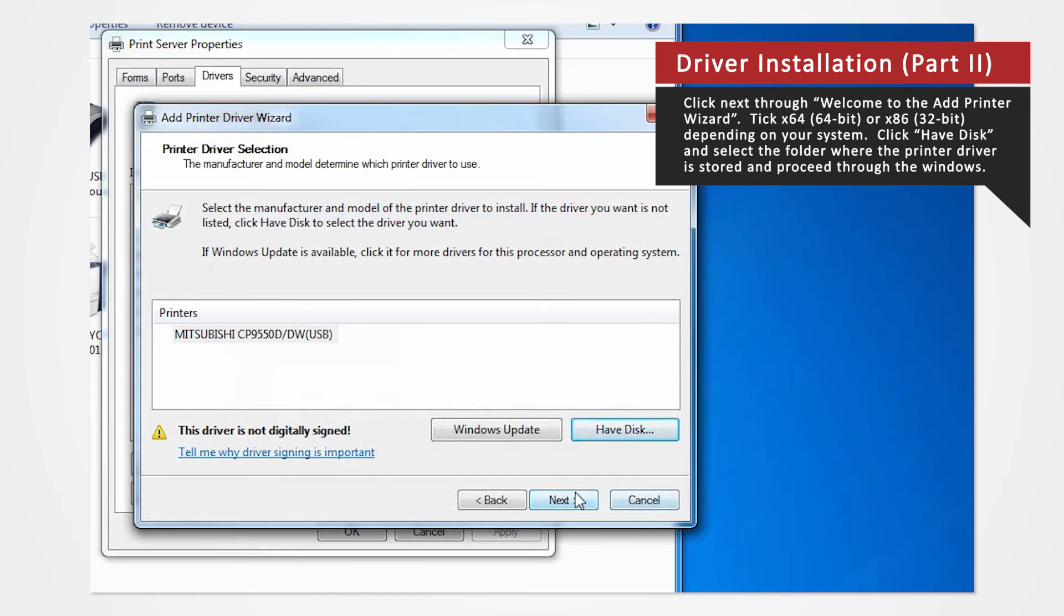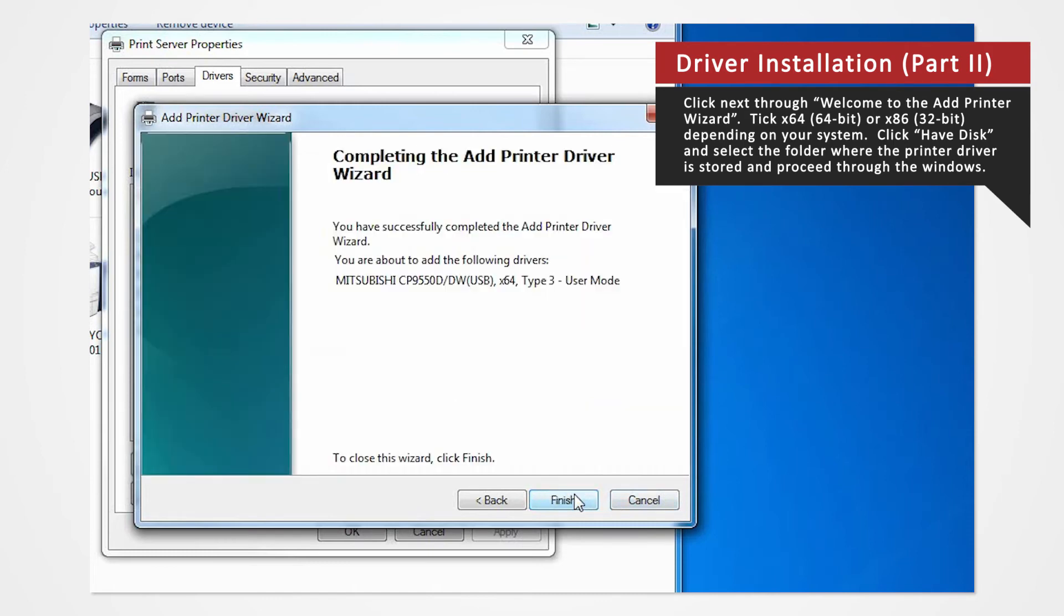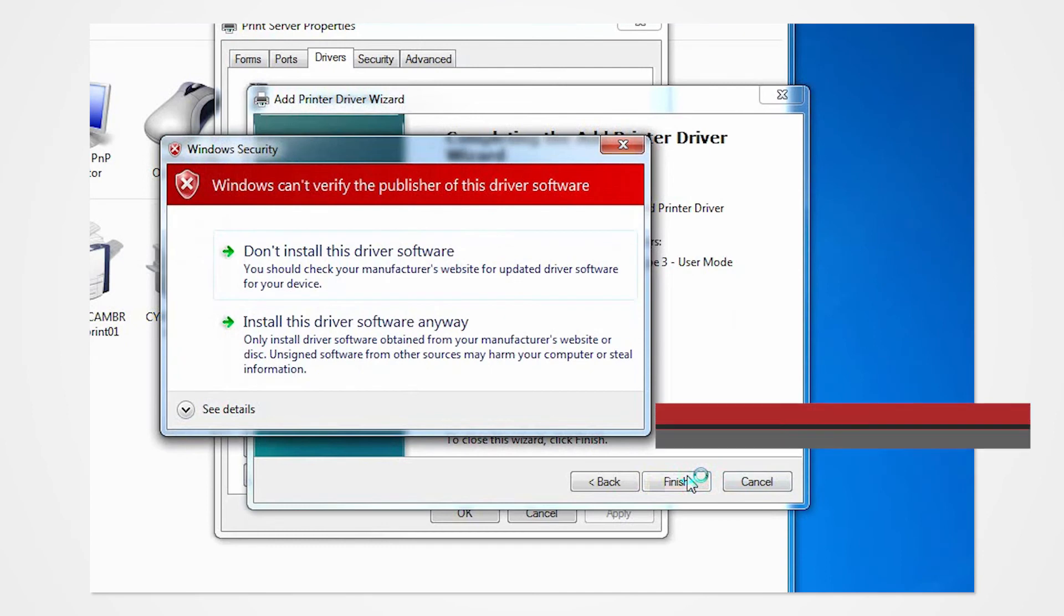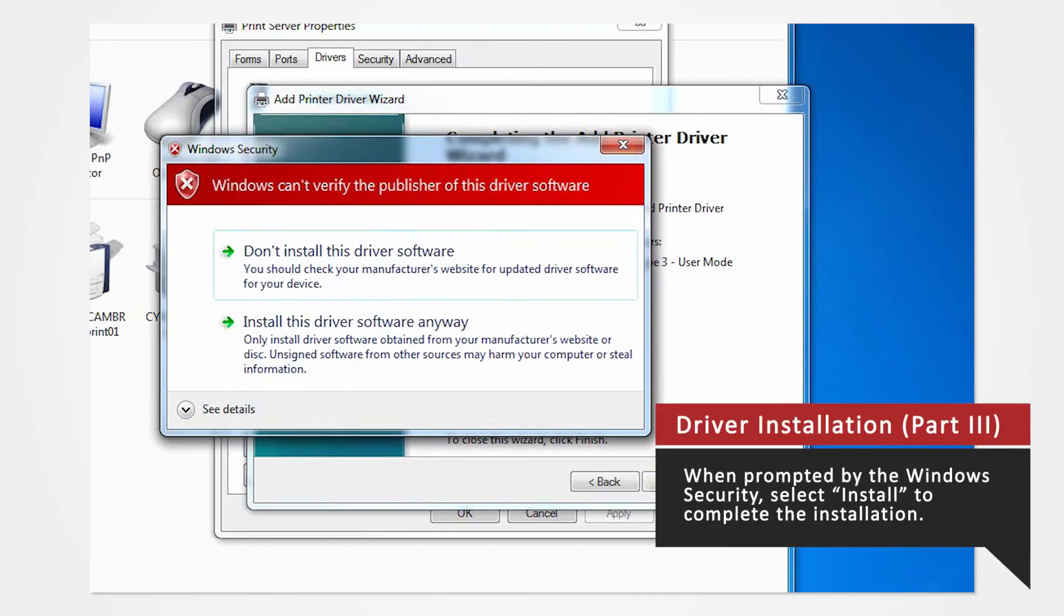Click Next. Click Finish. The Windows Security will ask you if you want to install this driver. Click Install.